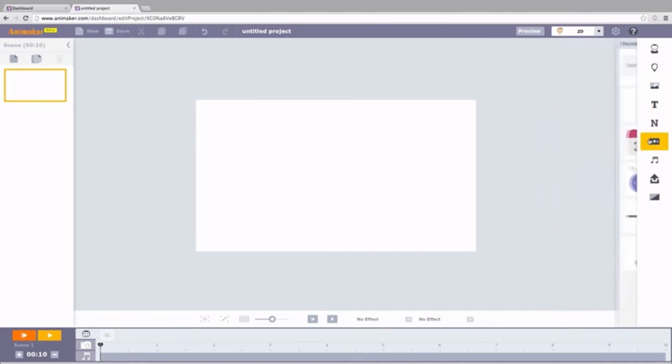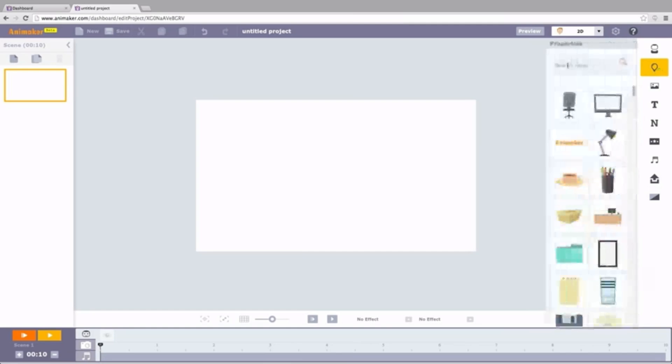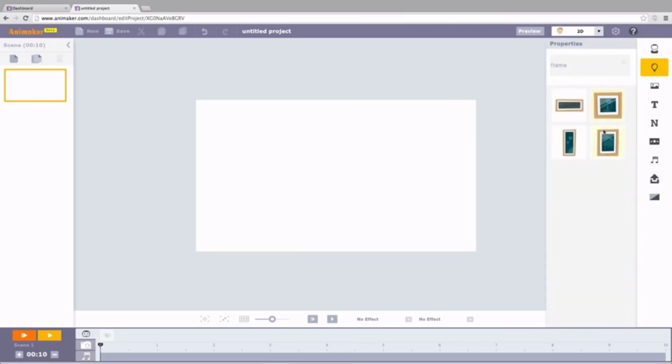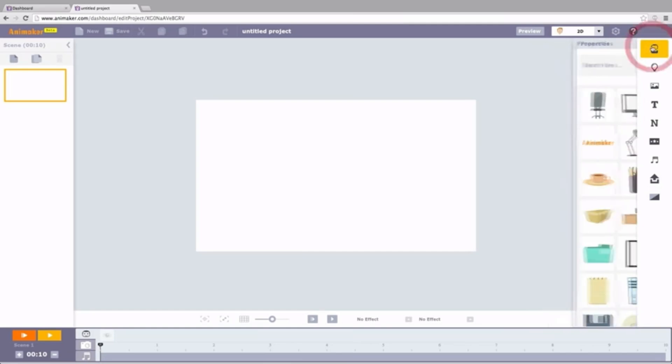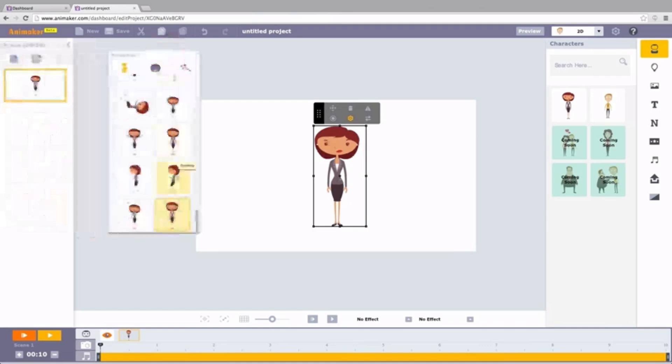Social media animation? Animaker has a template for all occasions, dressed to impress. Simply inject your content, tweak the animations, and voila, your masterpiece starts singing.